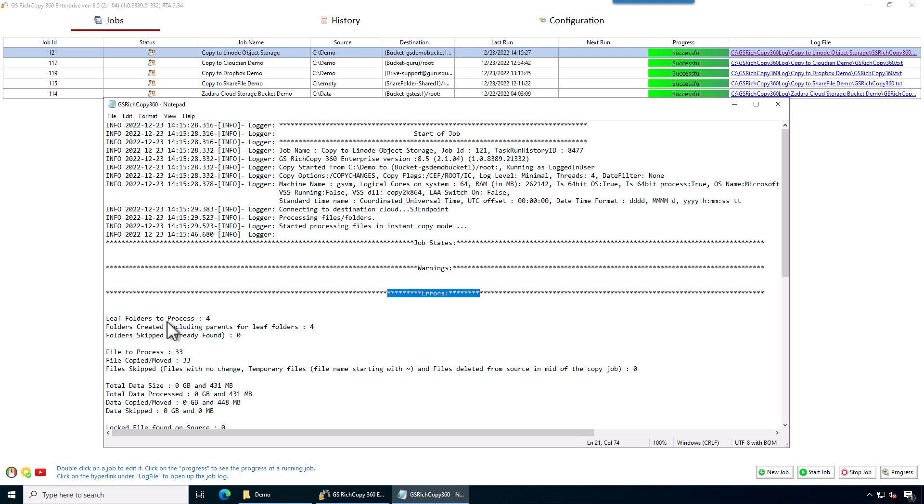And then you can correct those or rerun the job if the files were, let's say, locked or being generated at the time you're copying them.